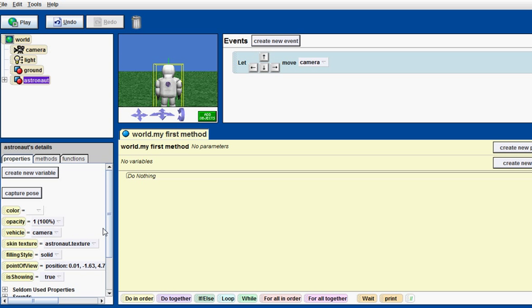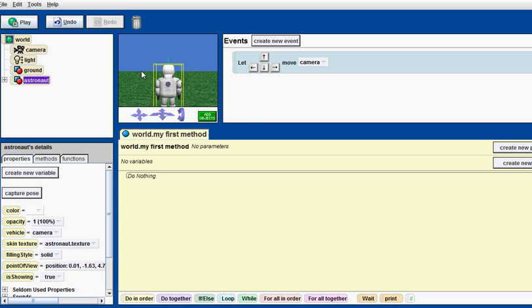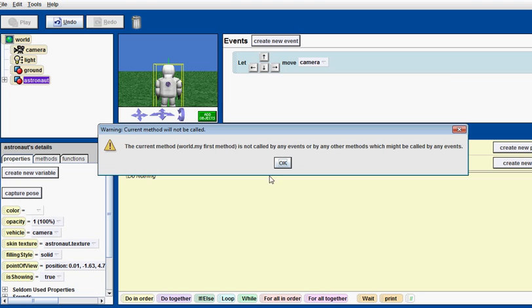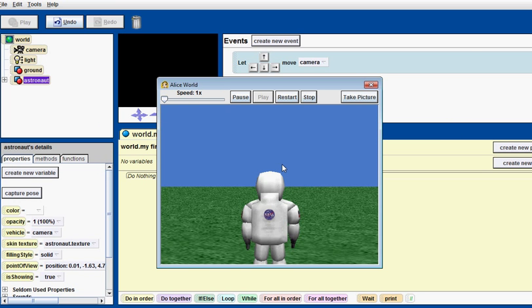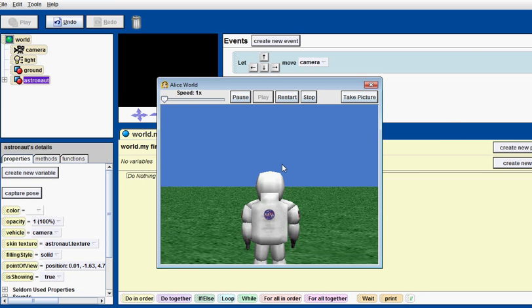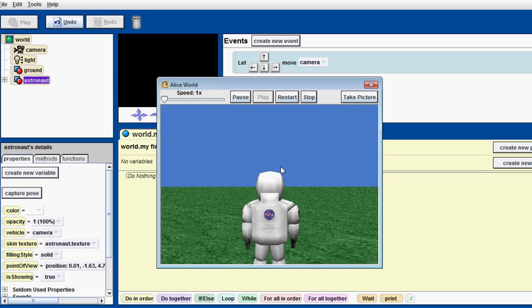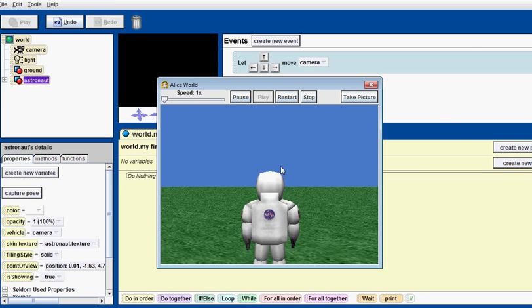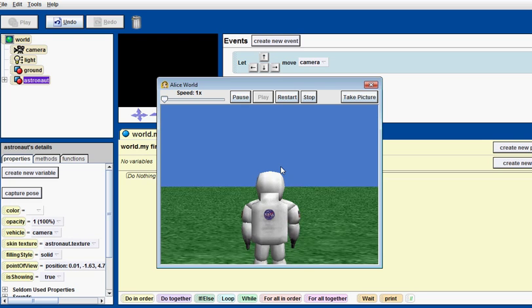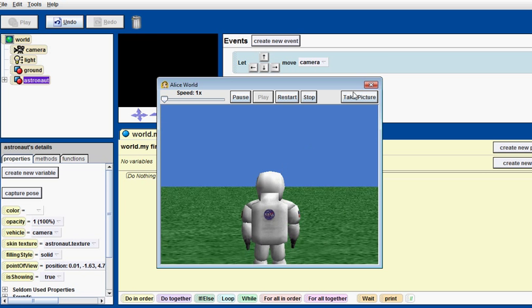This vehicle to camera is going to make it so he follows the camera wherever he goes. Or vice versa, the camera follows him. So, now that we have this, when we click play, we can walk around just normally. No problems.